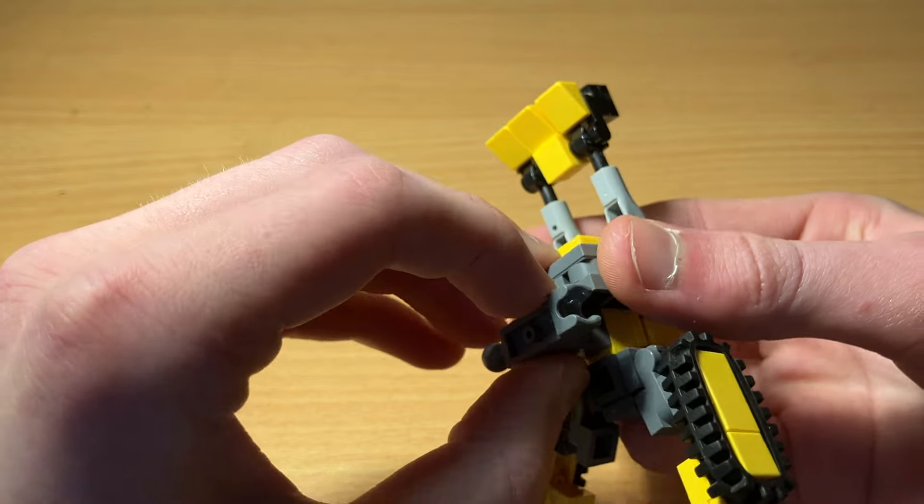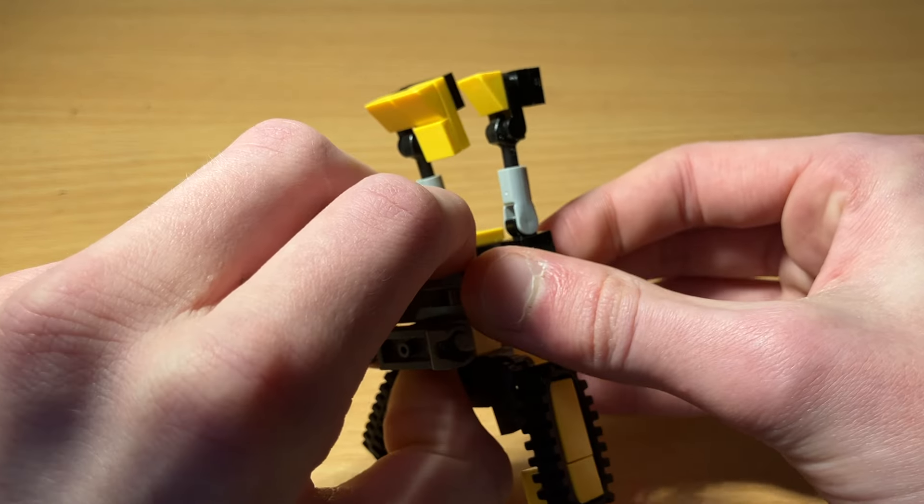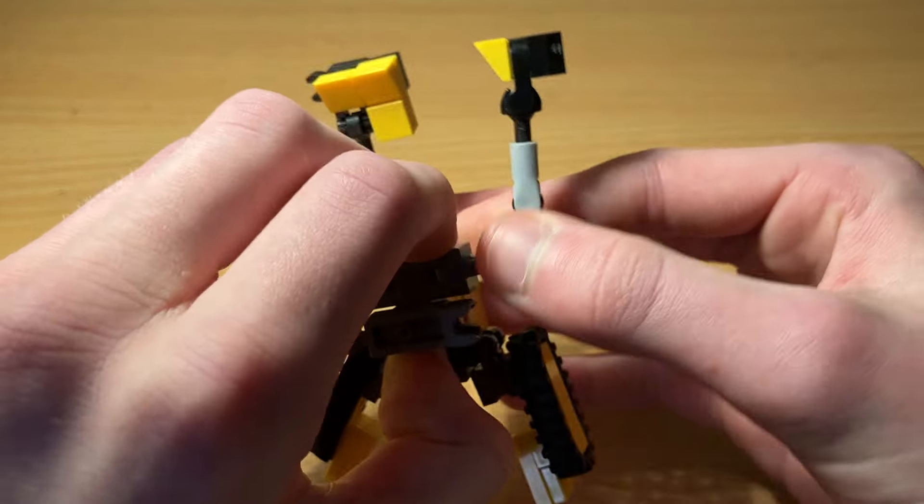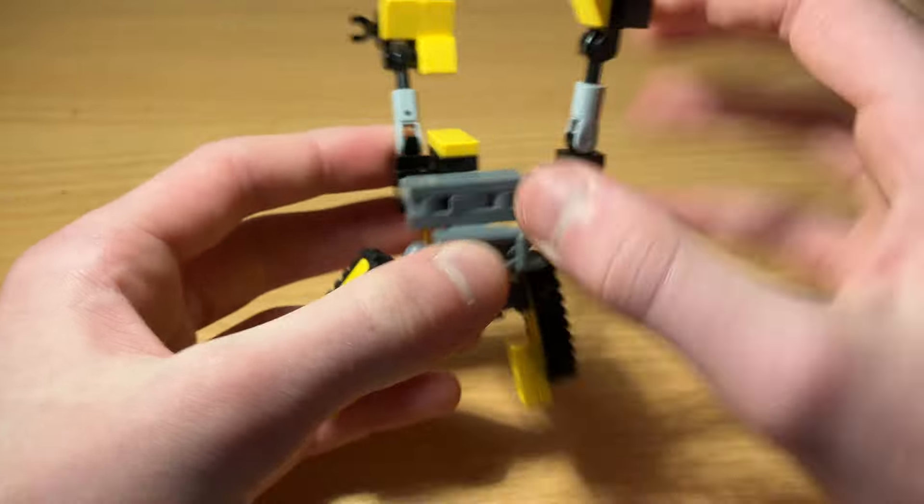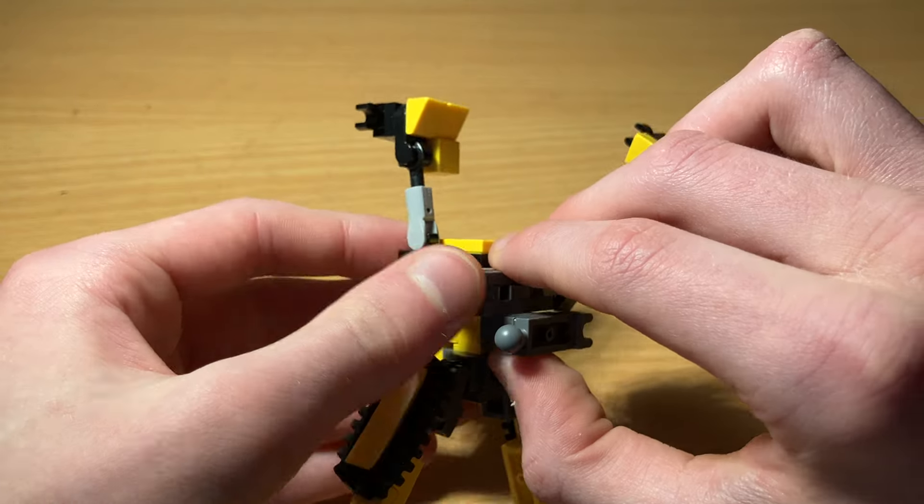Rotate that decorative ball joint piece. Then just rotate these shoulder bits.